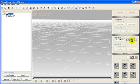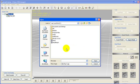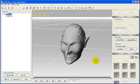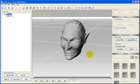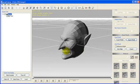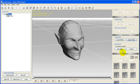Inside 3DEXchange4, you import the modified OBJ head model and then export the head as a VNS file.